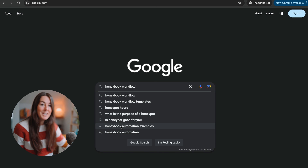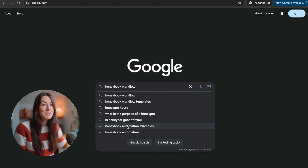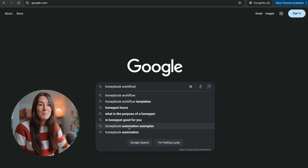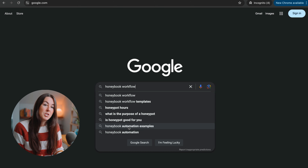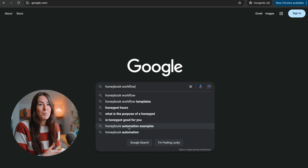We're getting some other options here — HoneyBook automation examples. So this might be a good one. Maybe I'm going to create an entire post with just different HoneyBook automation examples. And if Google is suggesting this to me, even though it might not have a specific number attached to how many people are searching for this keyword, if Google is suggesting it, I can safely assume that enough people are searching for it. This is a great example of a long-tail keyword.